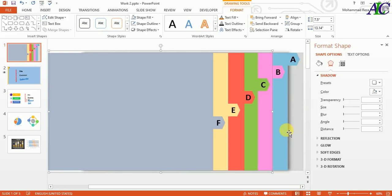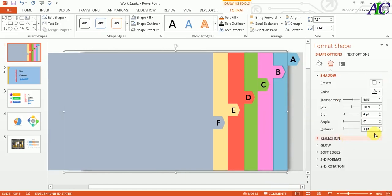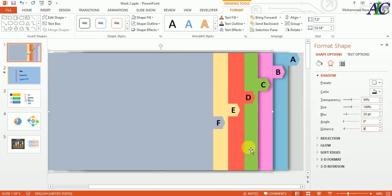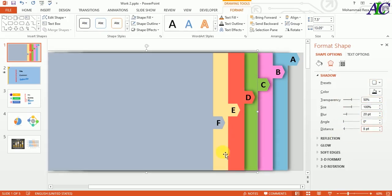Then select the second shape as well and set blur to 20 and transparency to 50. Continue the same method for all of them.